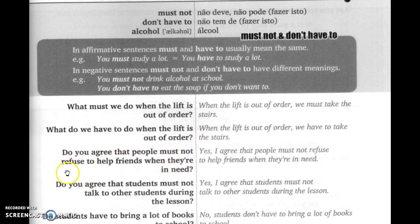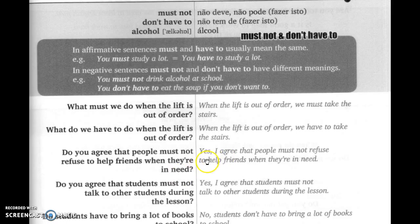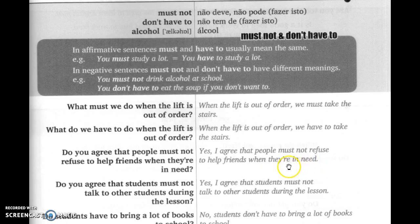'Do you agree that people must not refuse to help friends when they are in need?' Você concorda que as pessoas não devem recusar ajudar os amigos quando estão passando necessidade — when they have a problem, illness, financial need, or some disaster like a flood. Yes, I agree — concordo que pessoas não devem recusar ajudar os amigos quando estão em necessidade.